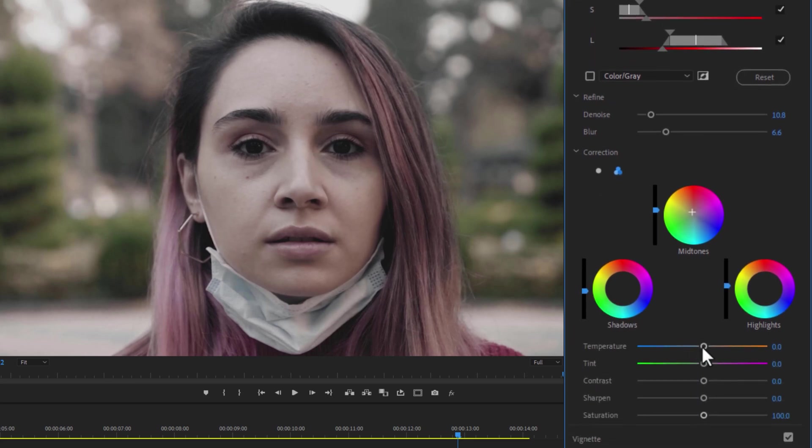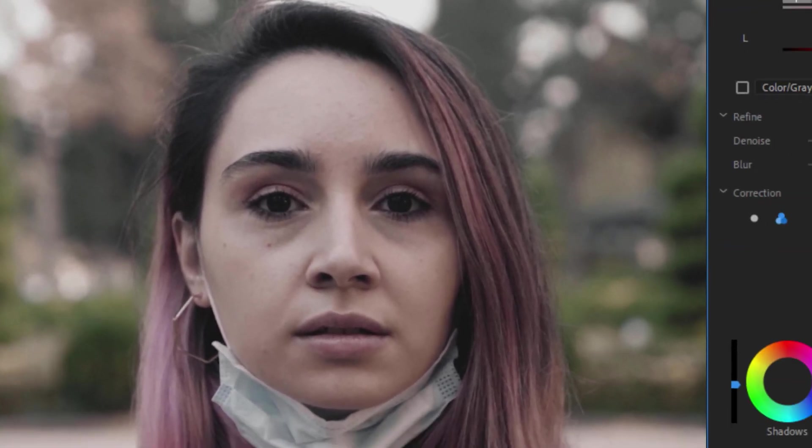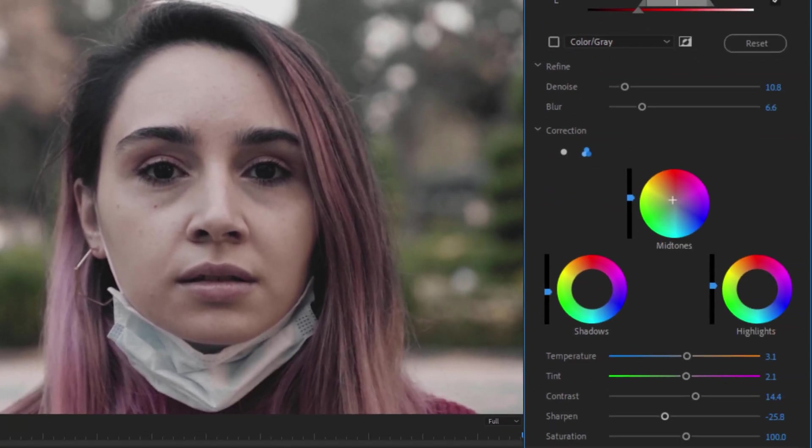Also we can change the temperature and tint. Add little contrast and decrease the sharpness. So the skin looks more smooth. And finally increase the saturation.